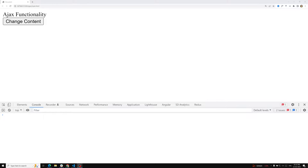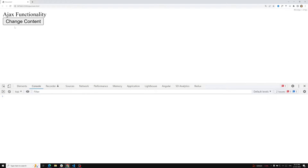Hi friends, this is Leela, welcome to my channel Leela WebDev. In the previous video we learned about the readyState property. Whenever we make an HTTP request to a server, there are different states: 0 is unsent, when trying to make a request it is open, when we send the request the address is received, then loading, and finally the server has sent the response. These are the different states in AJAX when making an AJAX call to the HTTP server.